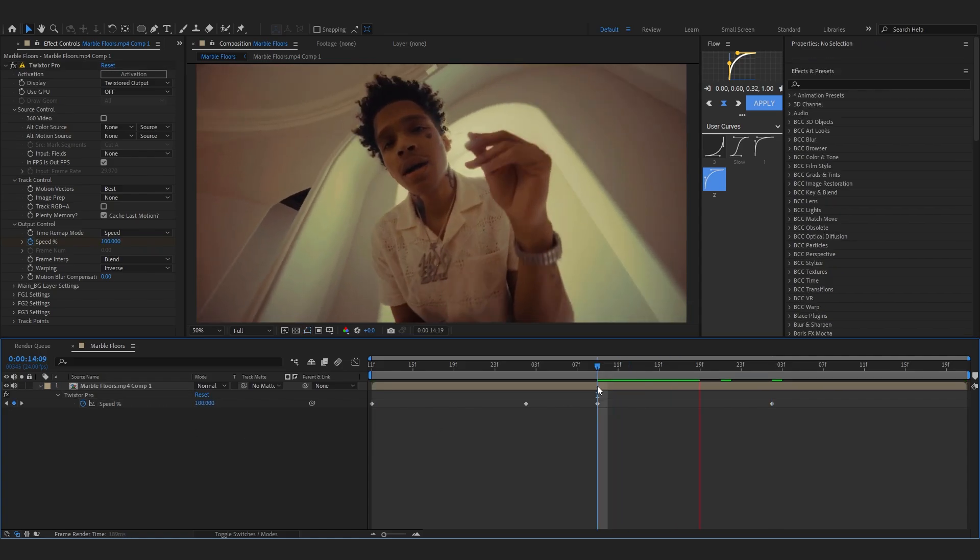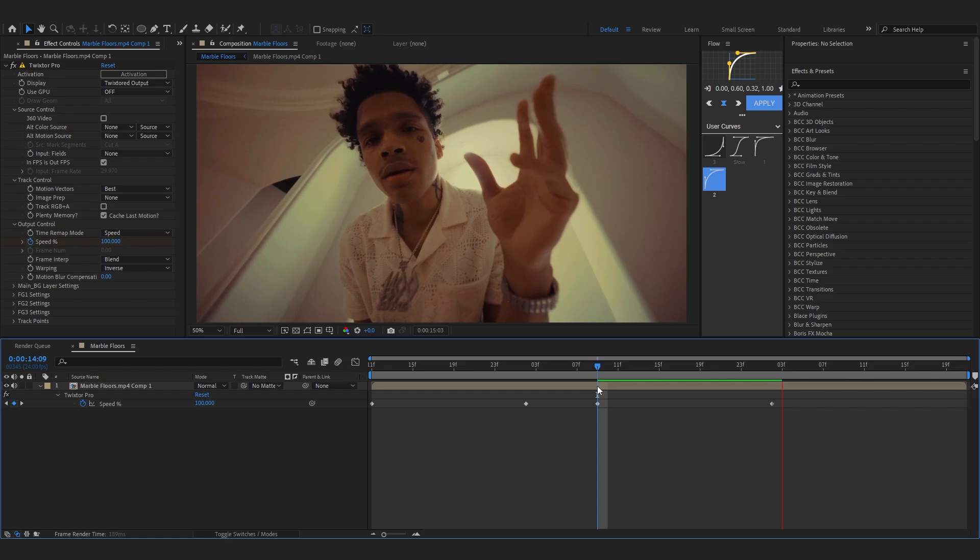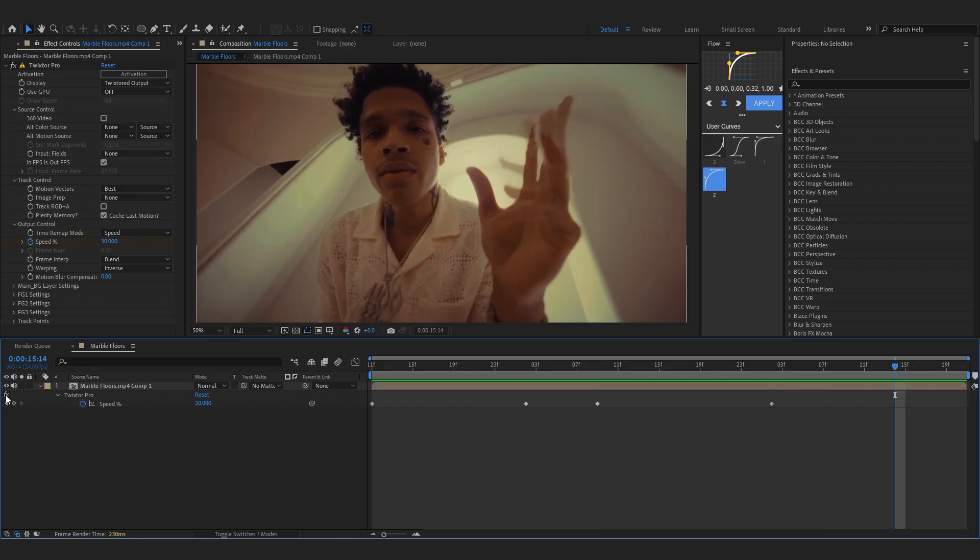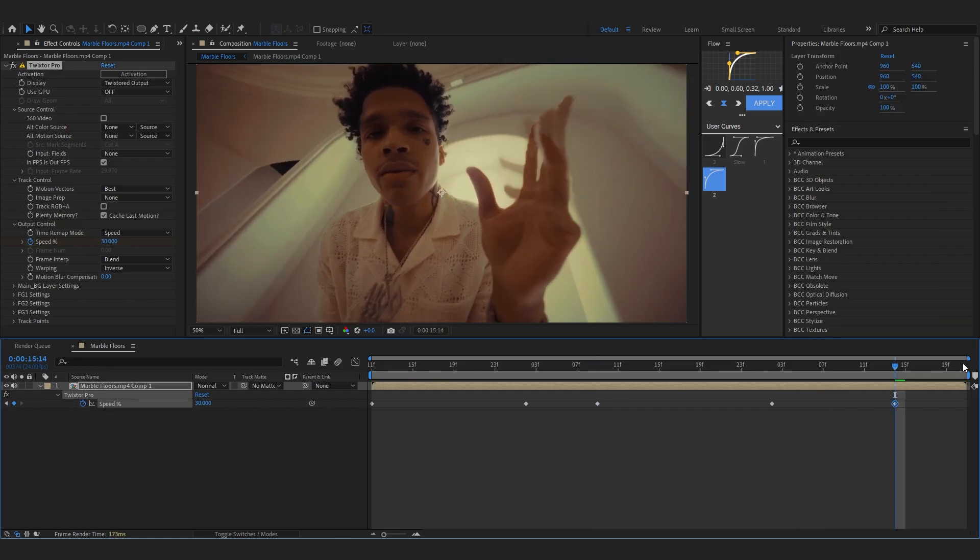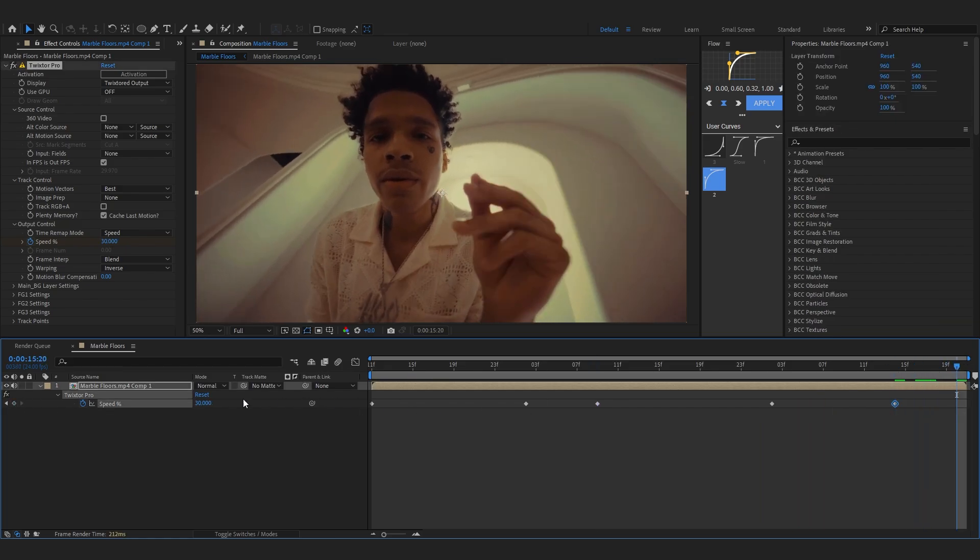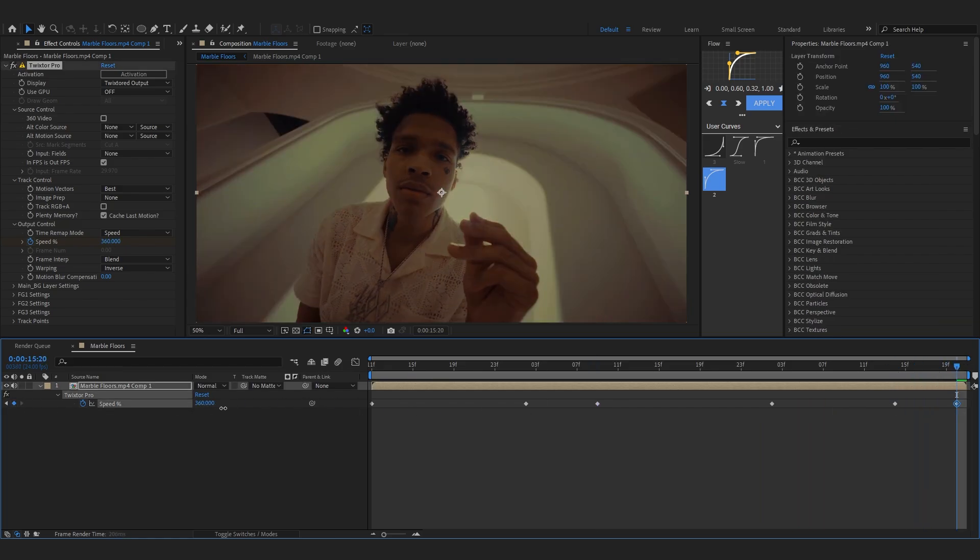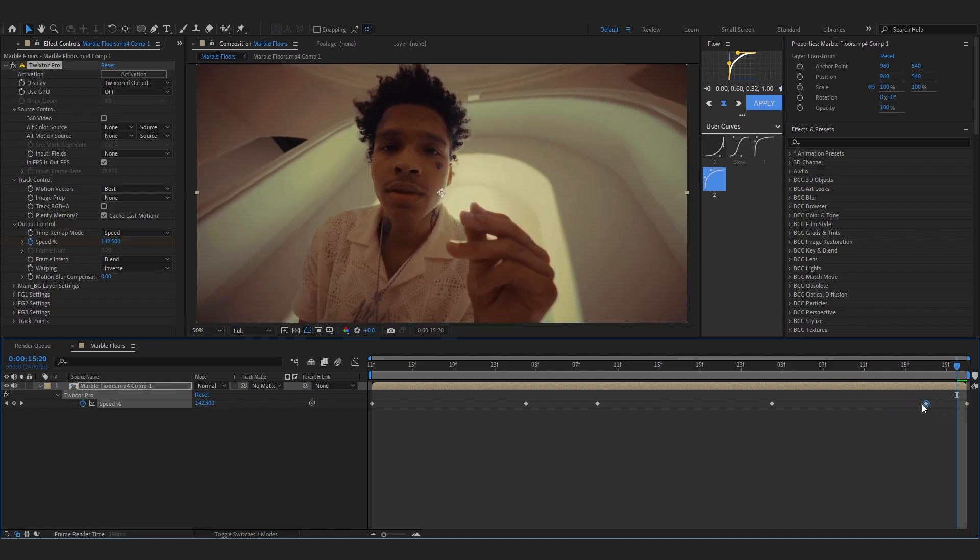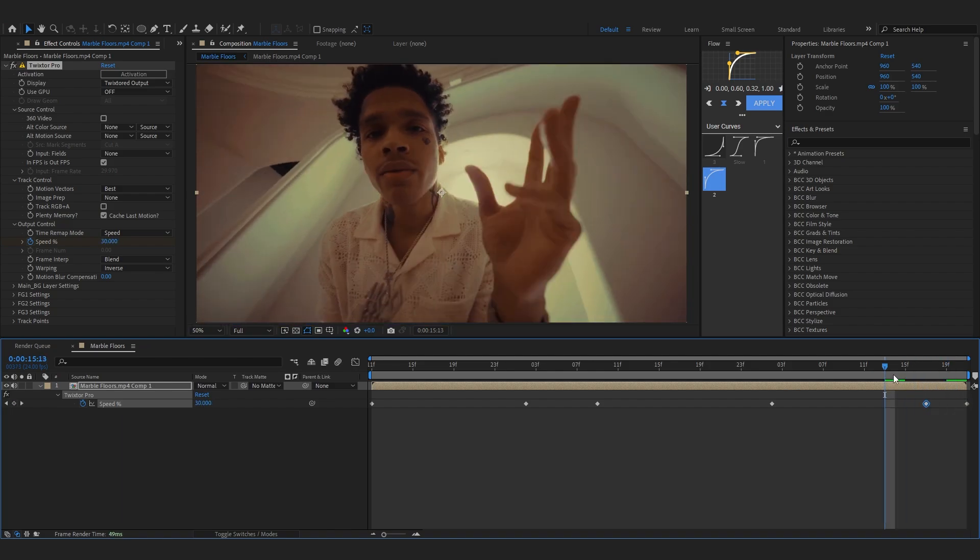Also I'm gonna put a keyframe at the end bringing up the amount to like 180 at the end and putting it at the end so we have like the smooth time ramp going on.